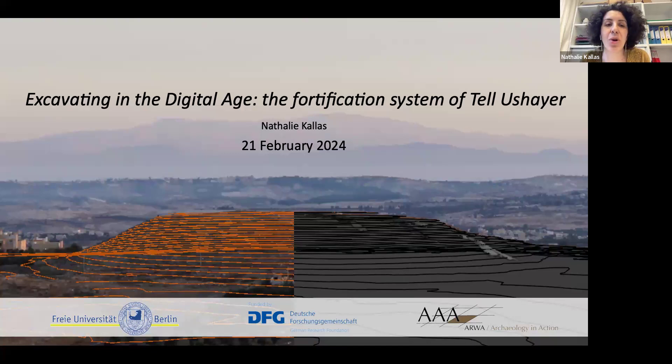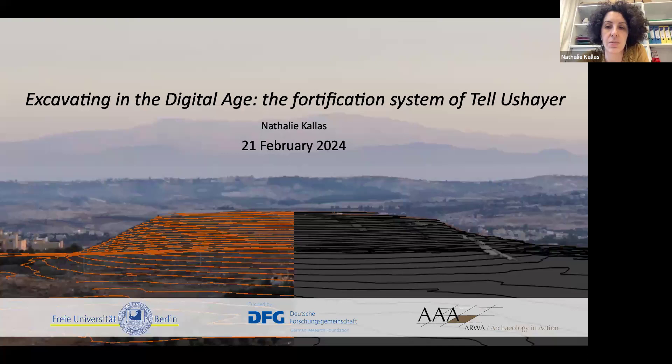Good afternoon to everyone who joined us today in the first lecture of the series on the archaeology of the Levant. I would like to thank Pascal and Leis for organizing this lecture series on short notice and for inviting me to present our project in Jordan today.